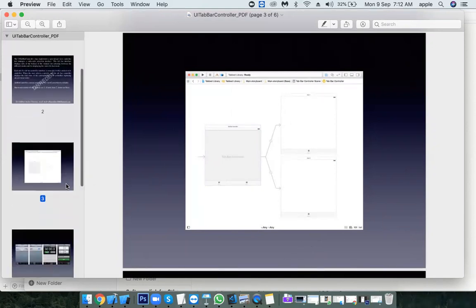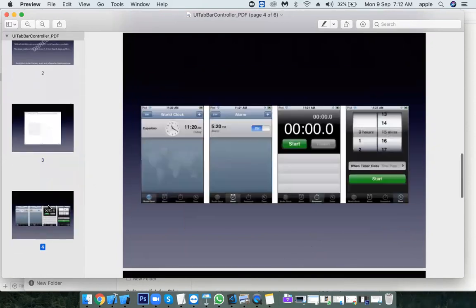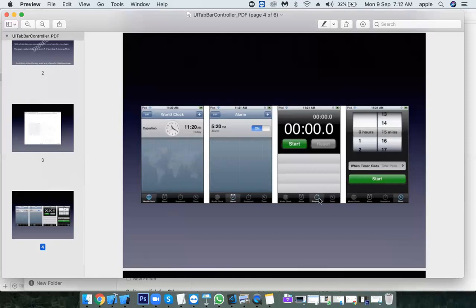To implement this kind of functionality we can use a tab bar application. For example, the iOS Clock app has four different tabs: world clock, alarm, stopwatch, and timer.